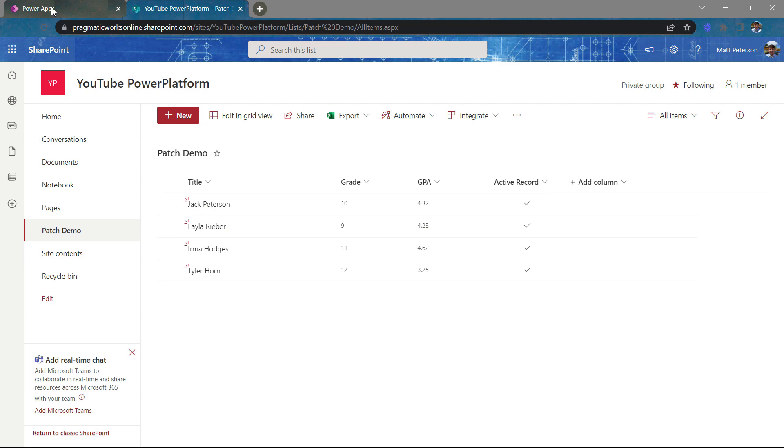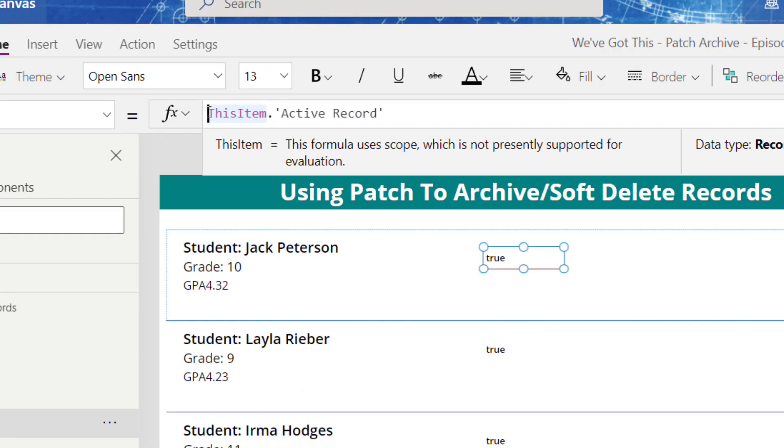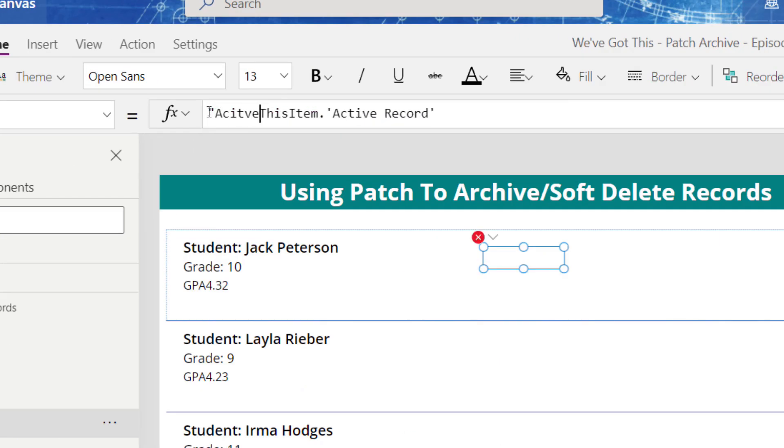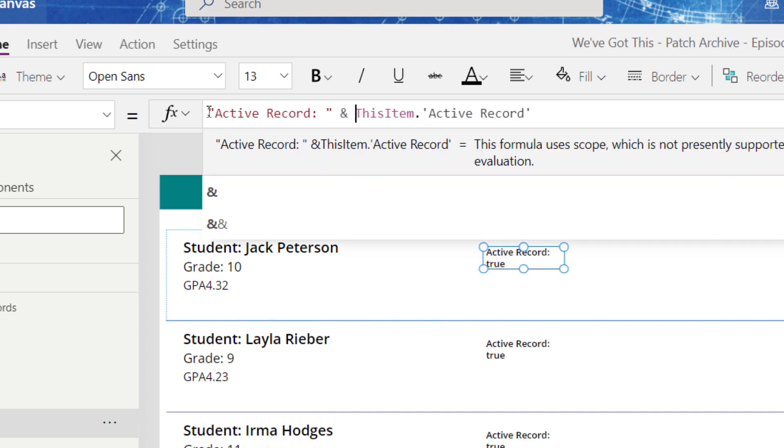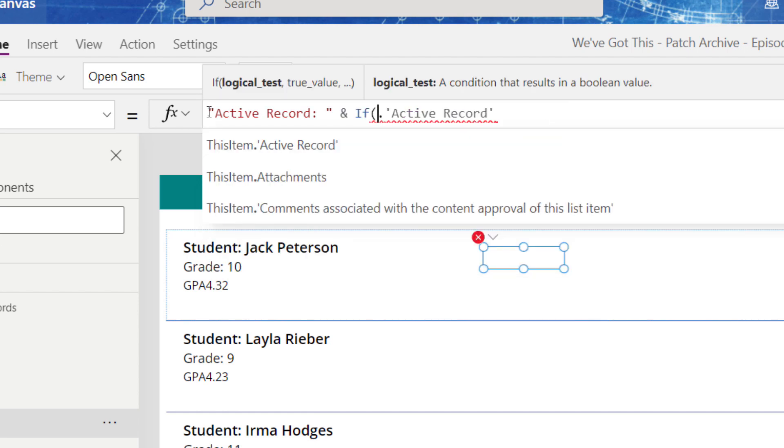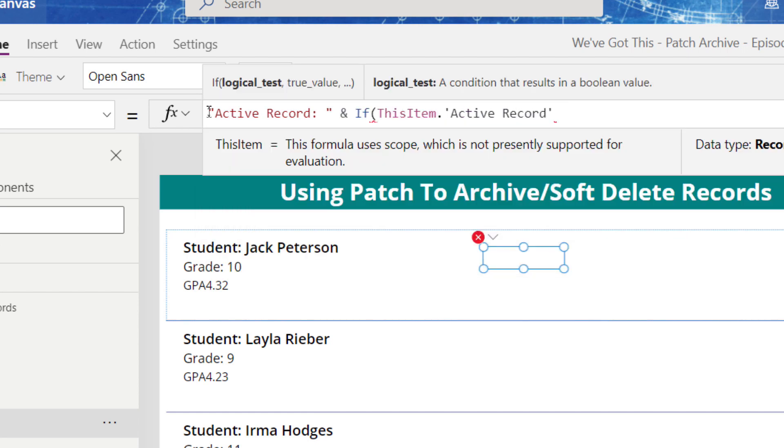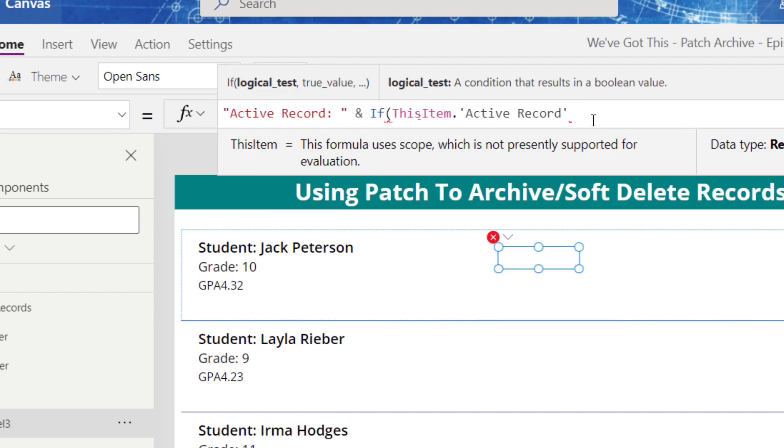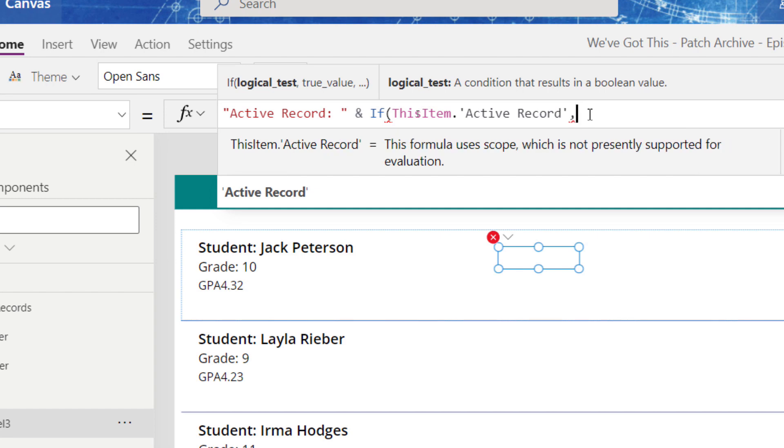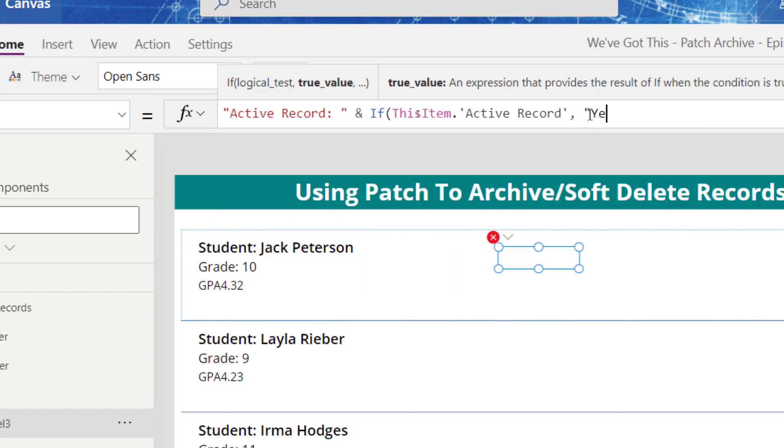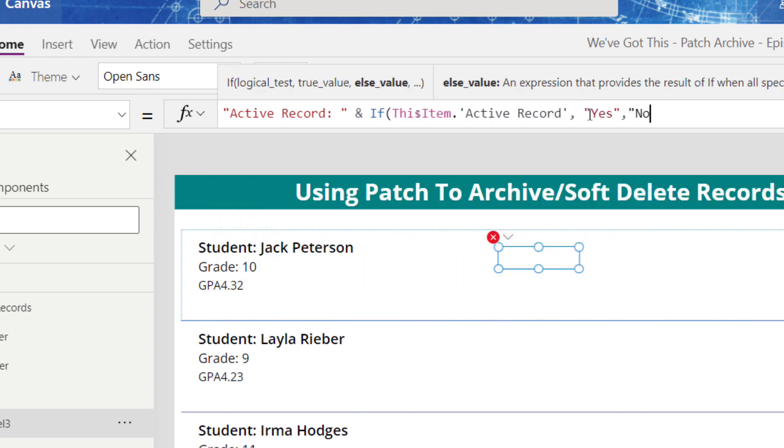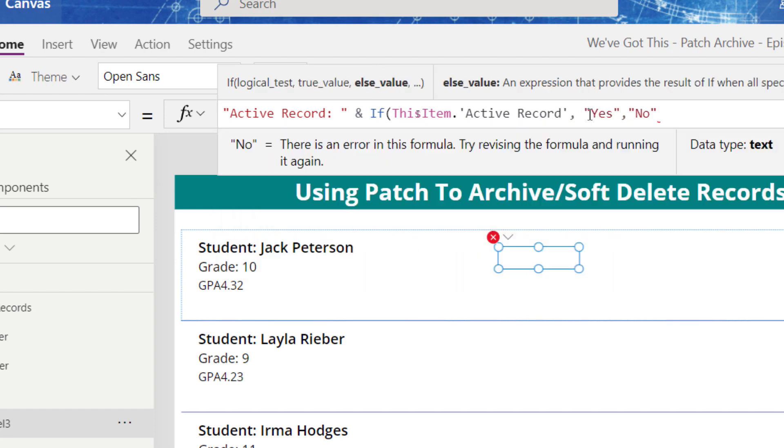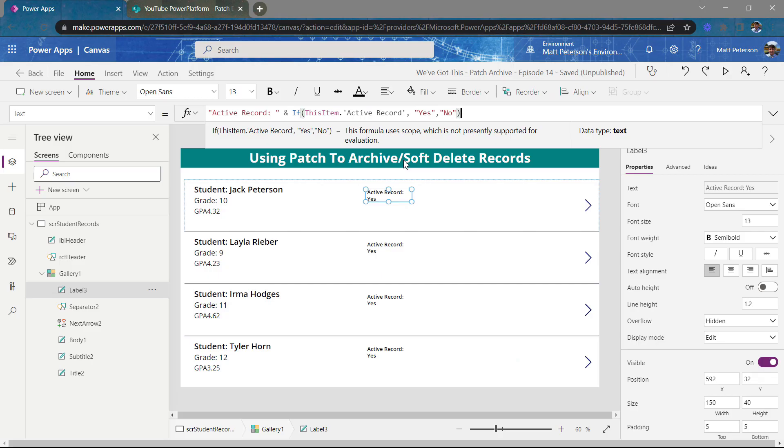As you can see, all of my records are currently active. Here's my use case. What I want to do is first, let's talk about some little logic here. Let's make this a little bit more self-explanatory. I'm just going to say active record here, and I'm going to go if this item dot active record, which returns a true or false. If it returns true, I'm going to say yes. If it returns false, I'm going to say no. So all these should say active records of yes.